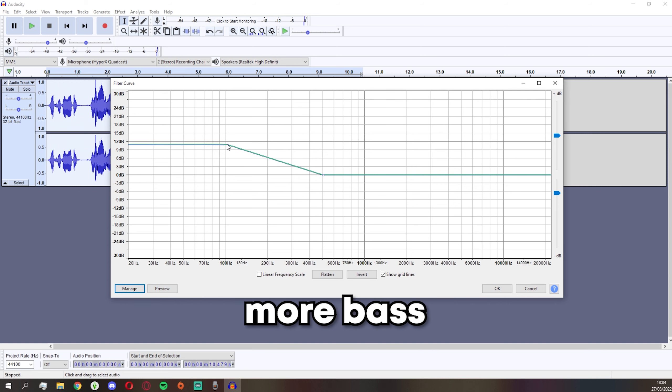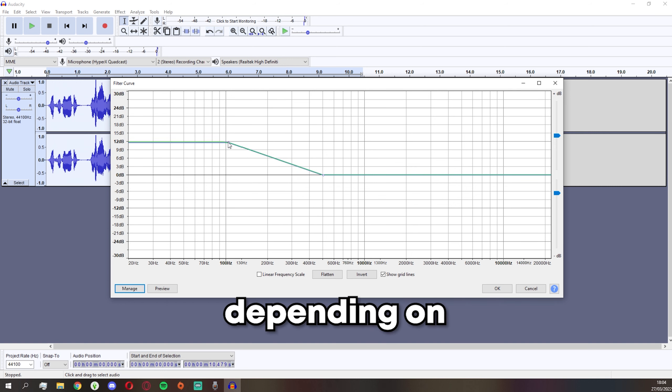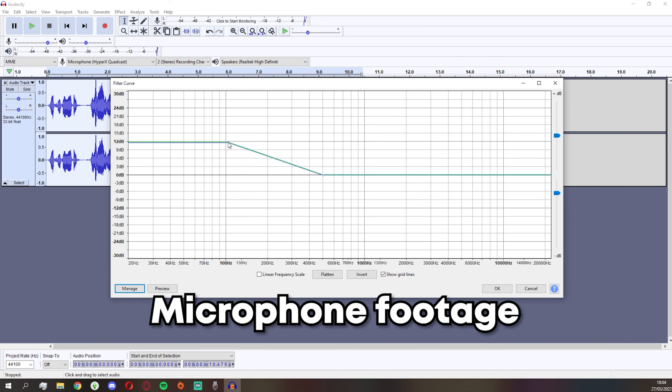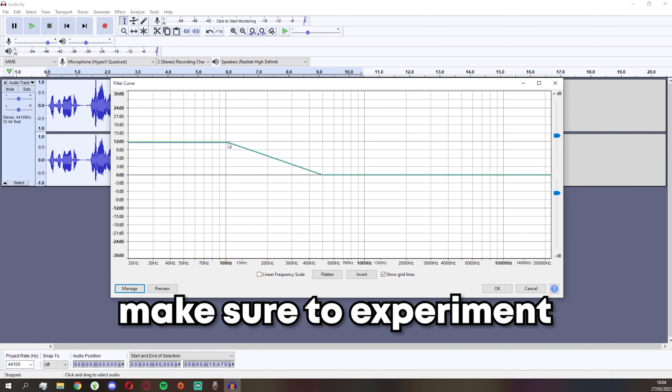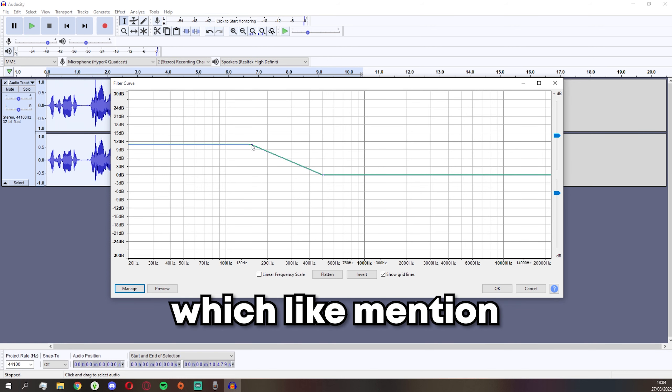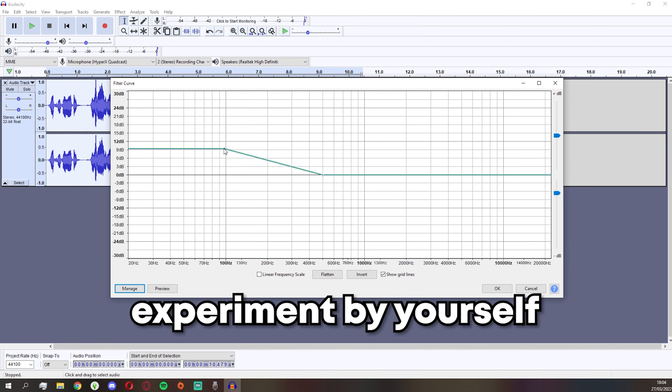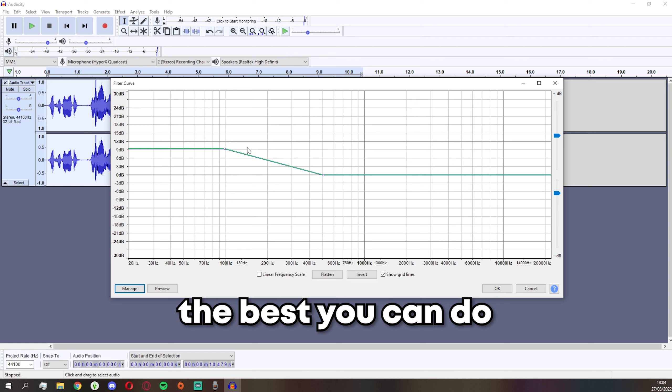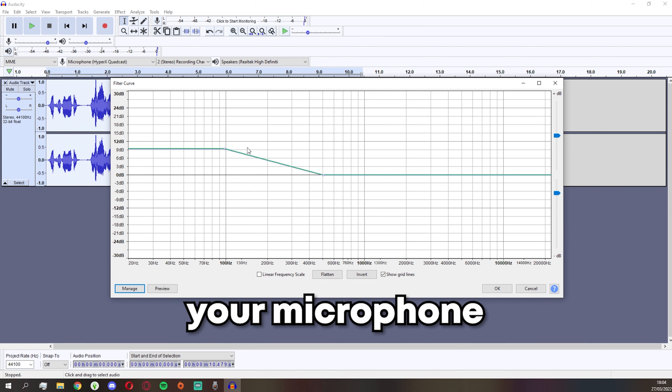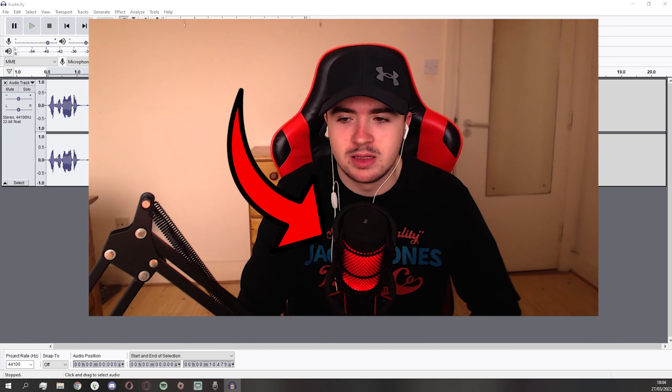add more bass or more treble boost depending on what microphone you have, depending on how the raw microphone footage sounds like. Make sure to experiment. I know everybody probably hates tutorials which mention 'experiment by yourself,' but it really is the best thing you can do.